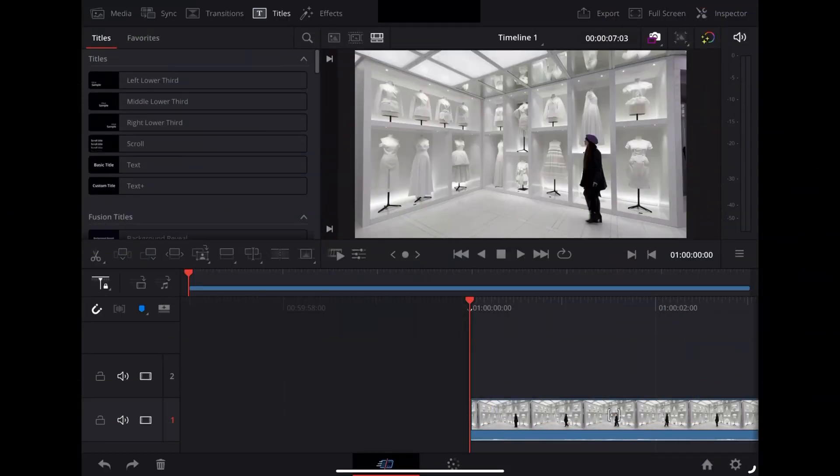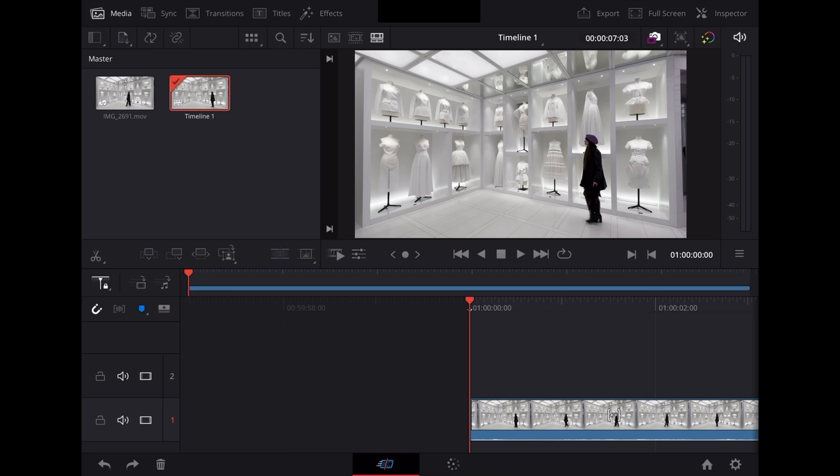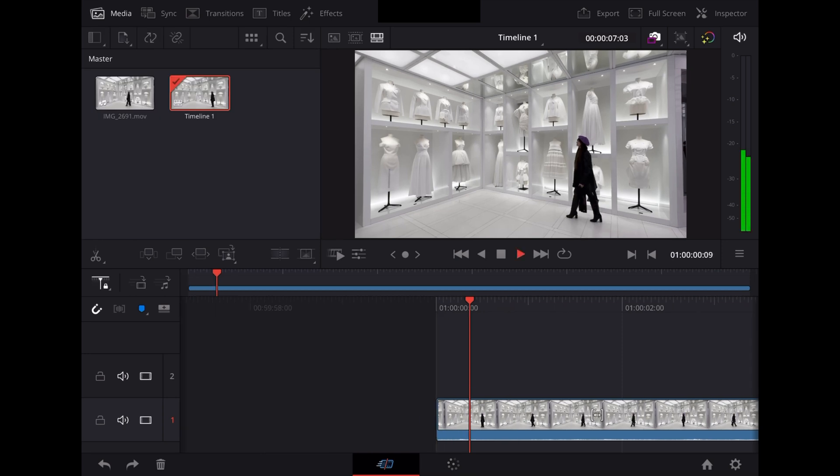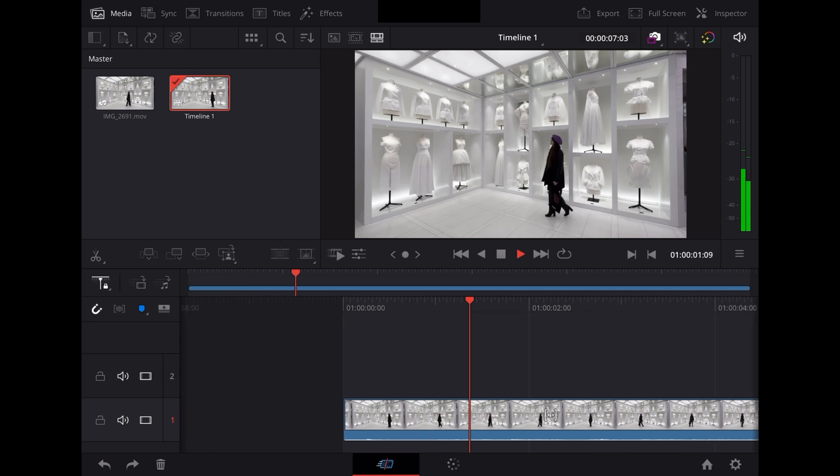So here we are in DaVinci Resolve on the iPad and we've got this clip of Georgie checking out one of the cool exhibitions at the Dior Gallery in Paris.